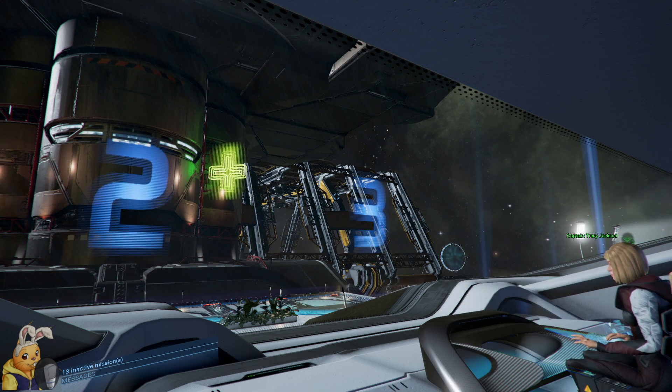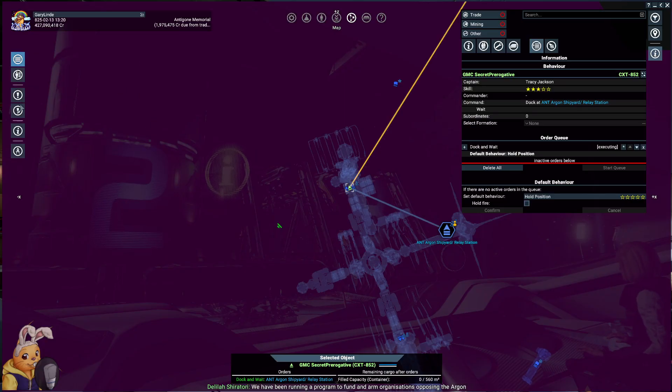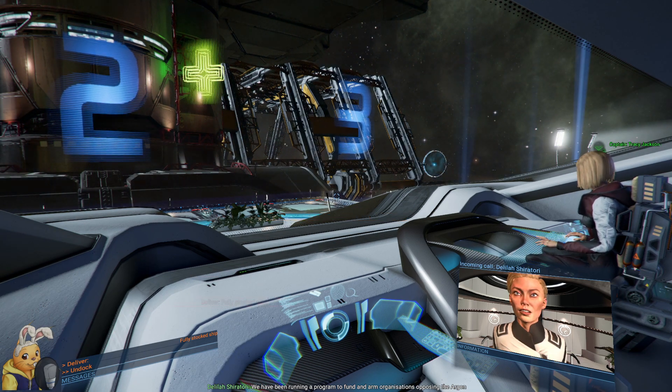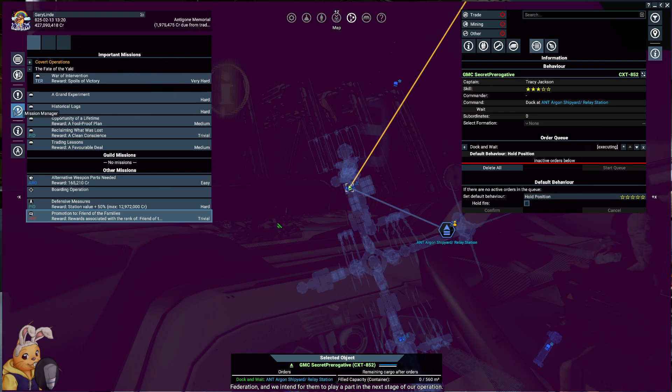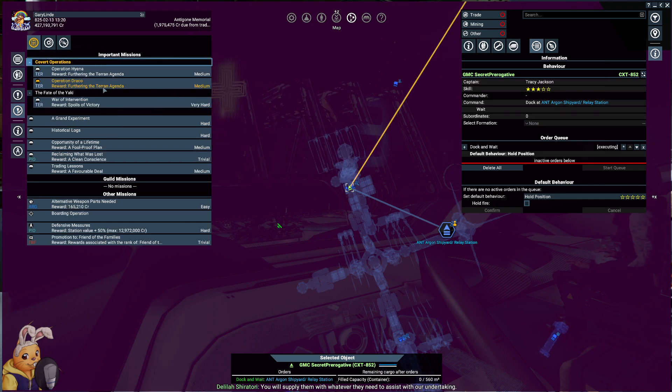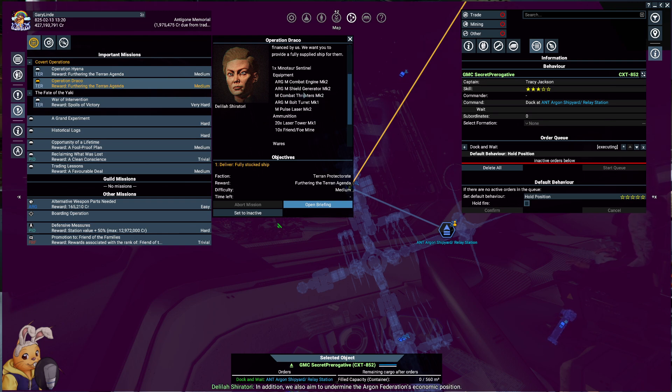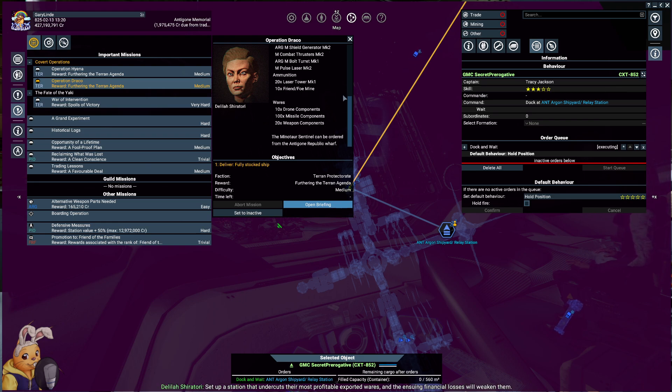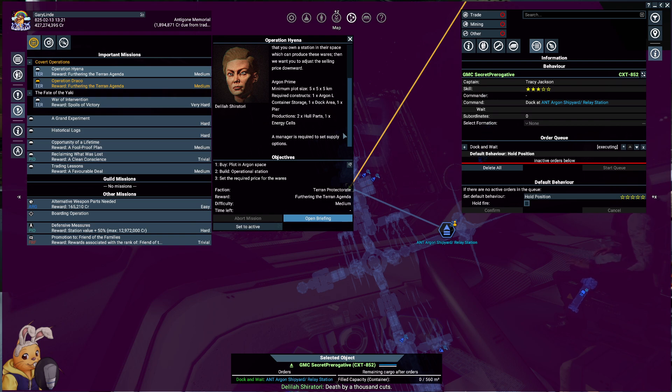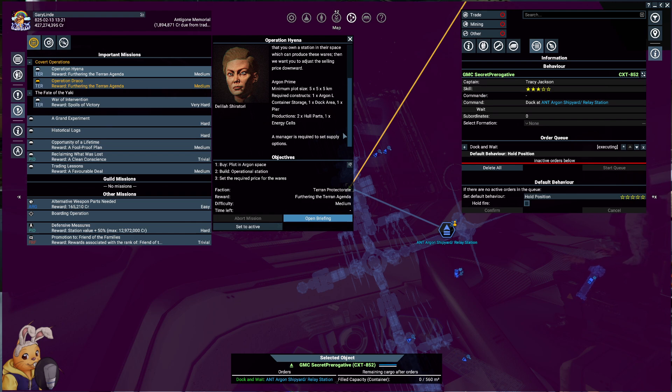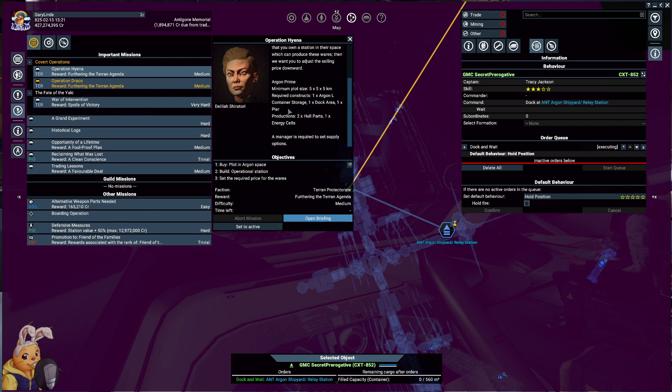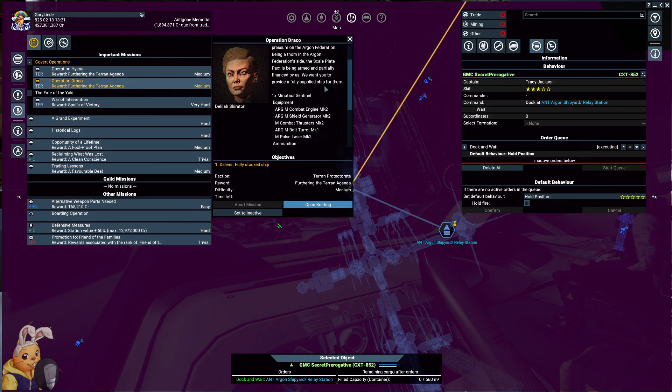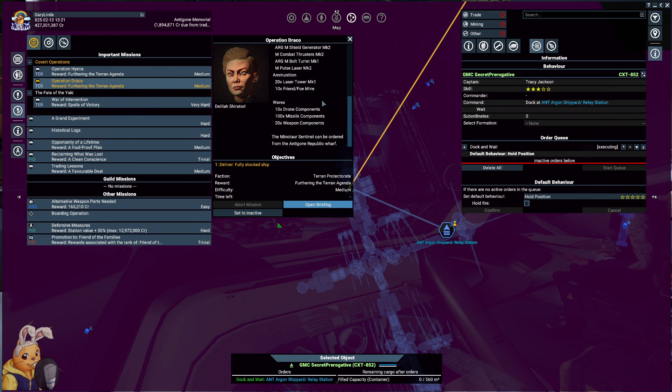That means surprisingly this station security is tight. I'm confident that we can get you access though. Give the secret service some time to set things up. We need to move a few of our assets into place and work on forging the necessary security clearance. While we prepare the infiltration we want you to complete some tasks for us. They will help weaken the argan federation position without showing our hand. What tasks give me the tasks girl come on. We have been running a program to fund and arm organizations opposing the argan federation and we intend for them to play a part in the next stage of our operation. You will supply them with whatever they need to assist with our undertaking. In addition we also aim to undermine the argan federation economic position. Set up a station that undercuts their most profitable exported wares and the ensuing financial losses will weaken them. Death by a thousand cuts. I need to make a station. Oh god.